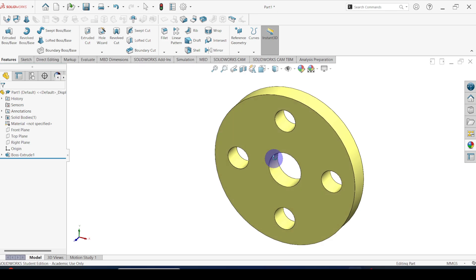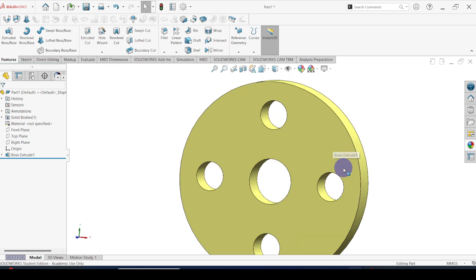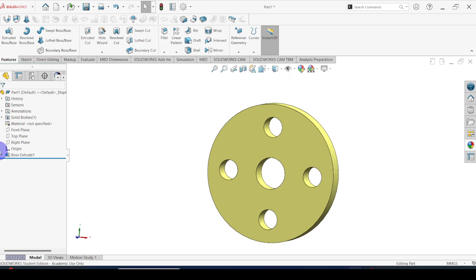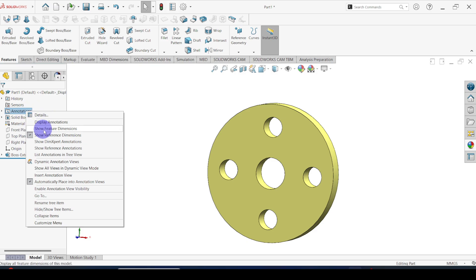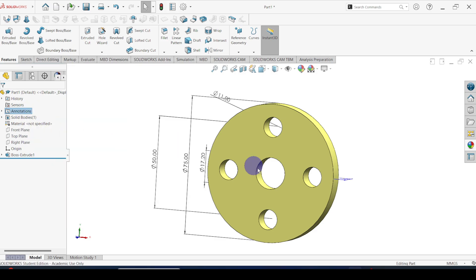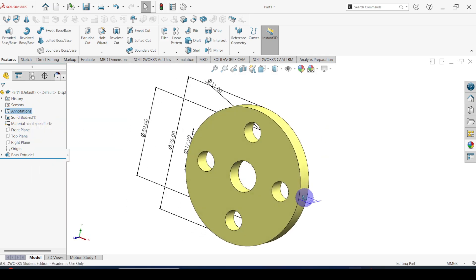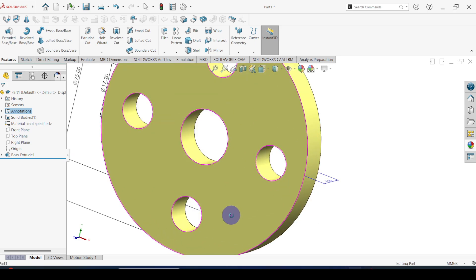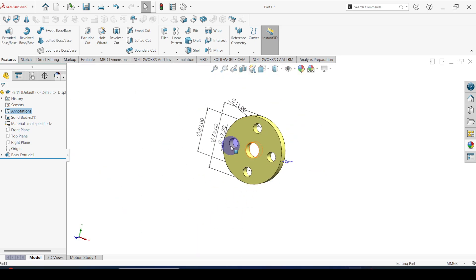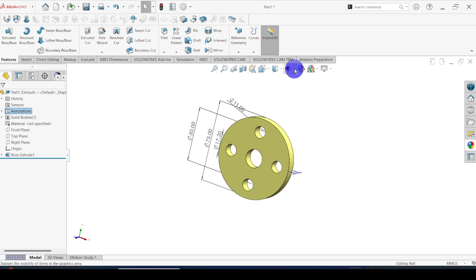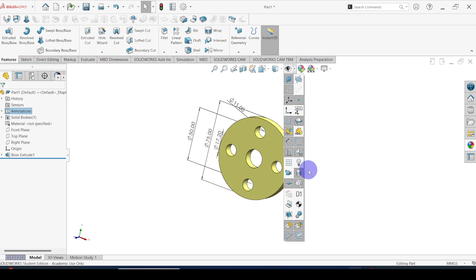This is the pipe flange. Right-click on the Annotations folder and click on 'Show Feature Dimensions'. These are the feature dimensions. Let me change the dimension names — click on the eyeball icon and go to 'View Dimension Names'.